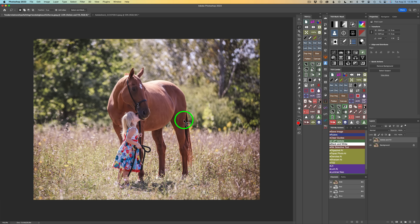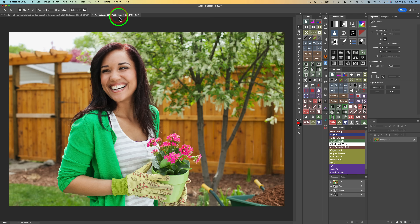I have two example images for you today. What I want to do in each one is blur the background out a little bit more, just to give a little more shallow depth of field. That's something I love to do in Photoshop, especially with portraits, flower shots, and things of that nature.